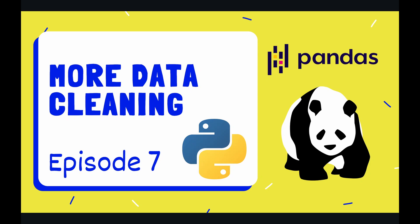Hey coders and welcome to episode 7 of our pandas playlist. This episode is going to extend the last episode where we started to scrub our data set and handle missing data.